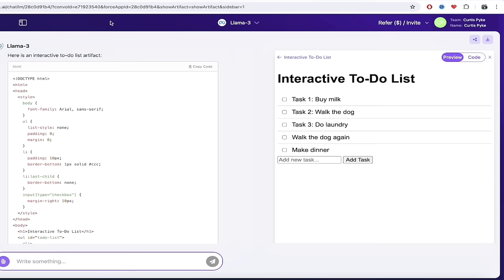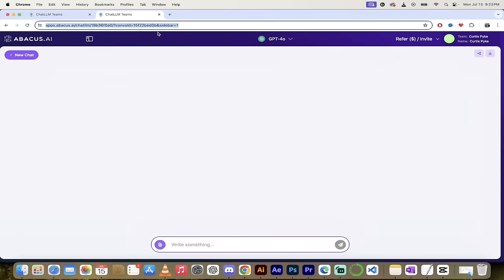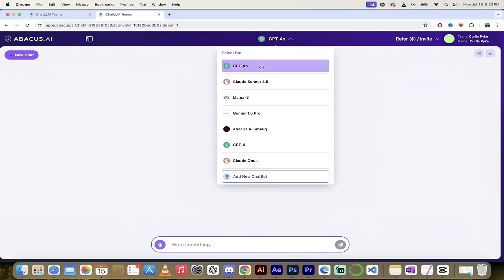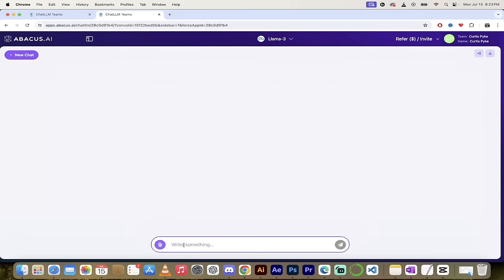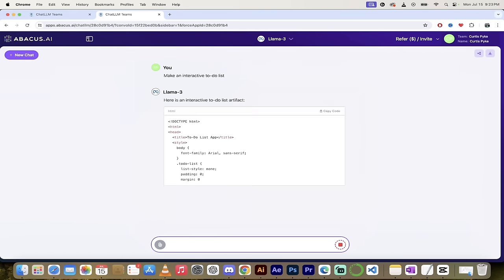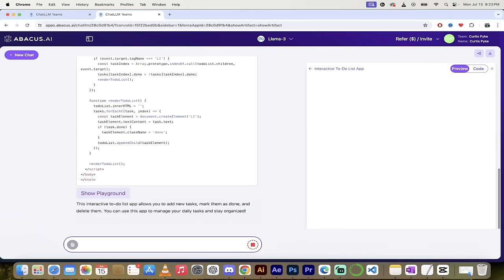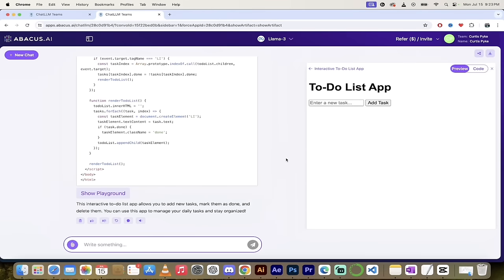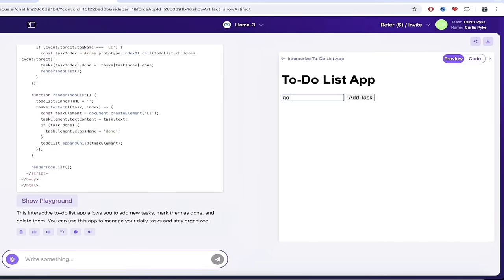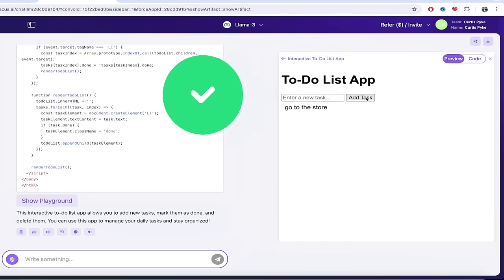How did I do it? It is super simple. I'm just going to open up another tab of ChatLLM Teams. I'm going to switch from GPT-4 Omni to Llama 3. And then I'm going to say 'make an interactive to-do list.' Something simple like that. It is so easy to do. There it goes. There's the code. There opens up the separate window. The to-do list is there. Let's enter in a new task. 'Go to the store,' something like that. Add task. Works perfectly. This is fantastic.